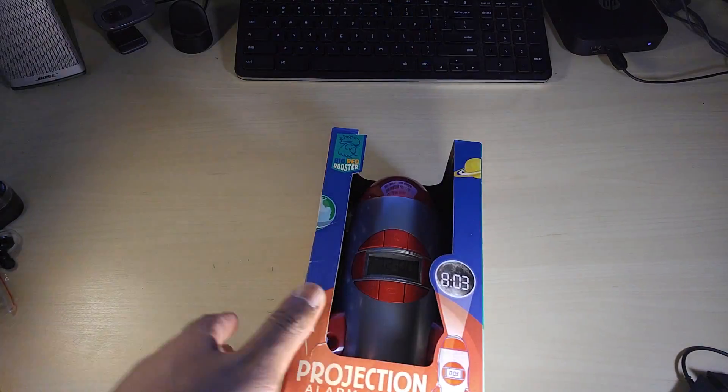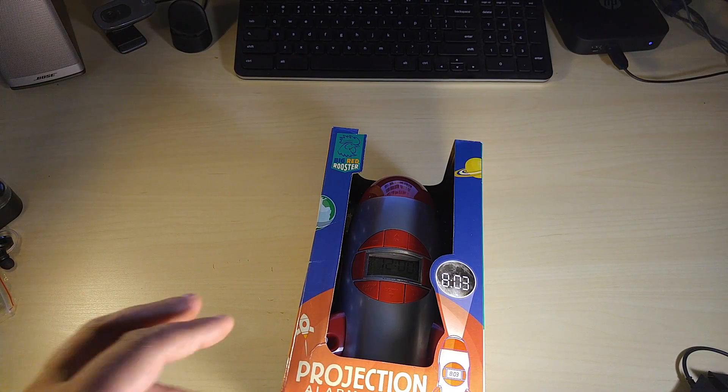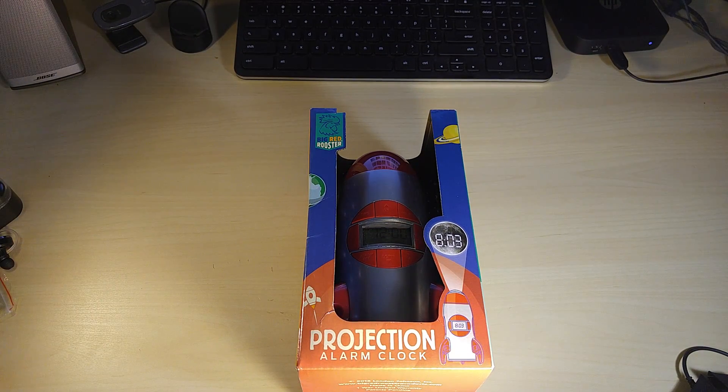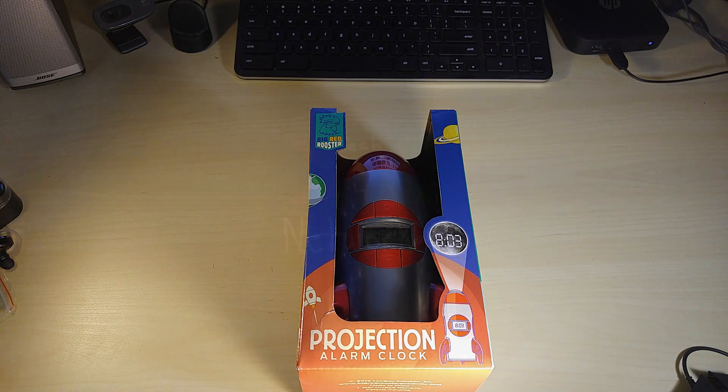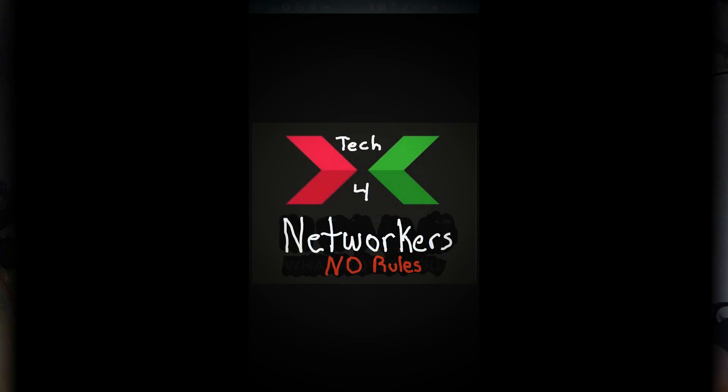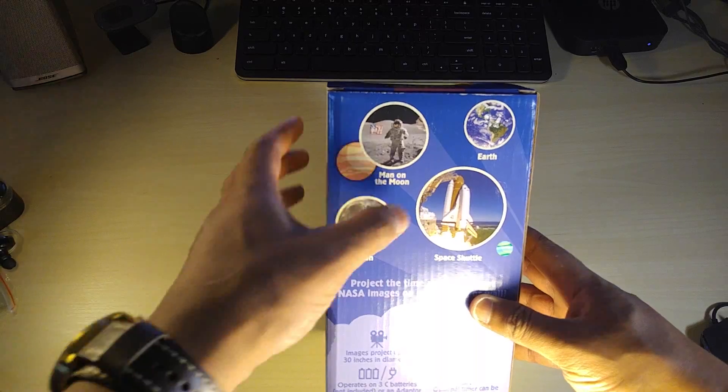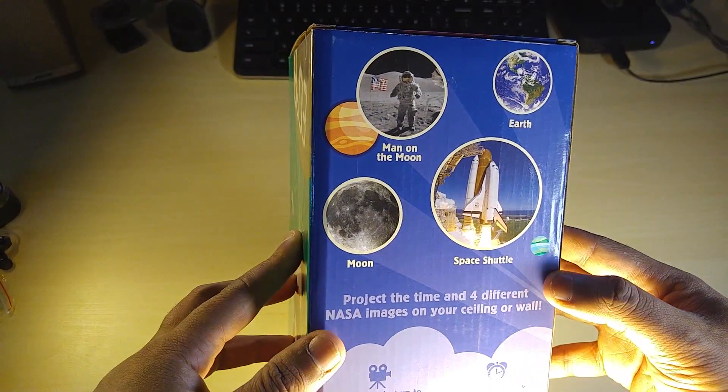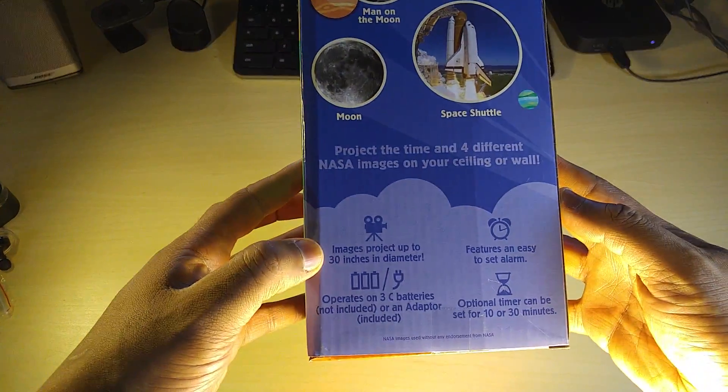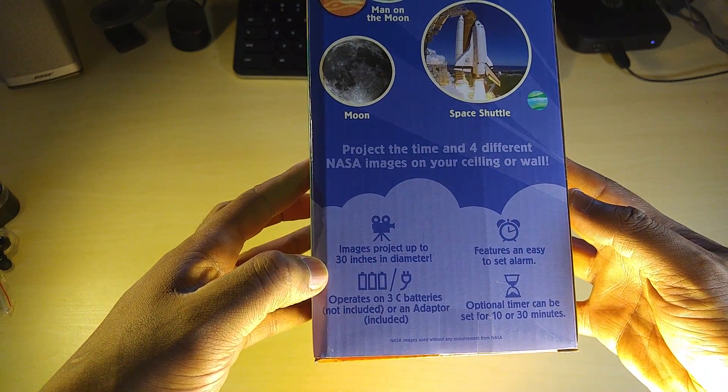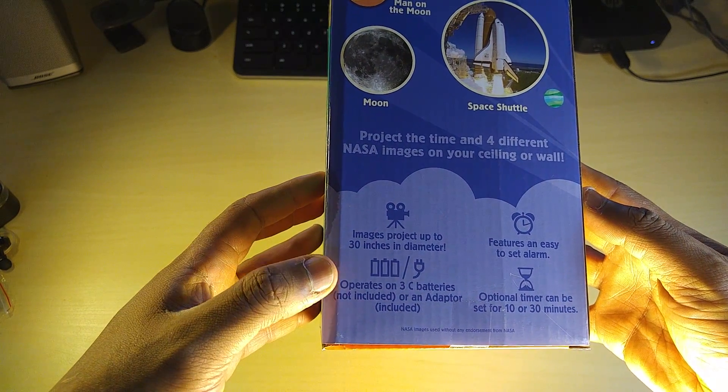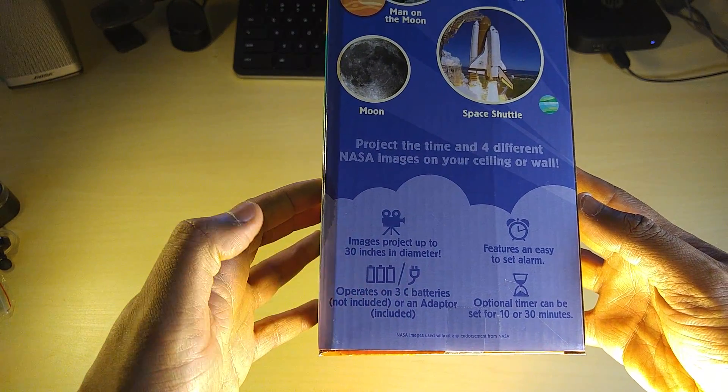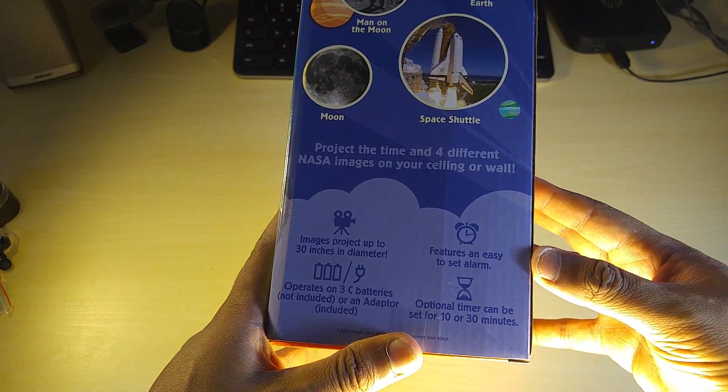This is the Red Rooster projection alarm clock. It projects different images along with the time. Images project up to 30 inches in diameter. It takes 3 C batteries or has an AC adapter included.